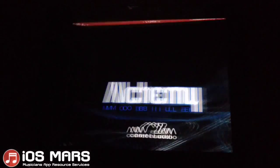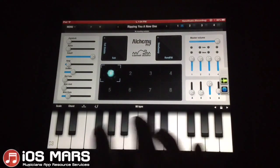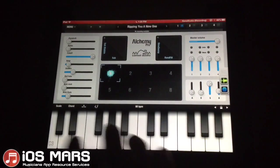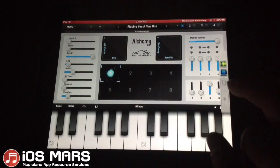I'm just going to pop back into Alchemy and make sure it's set up. It looks good.